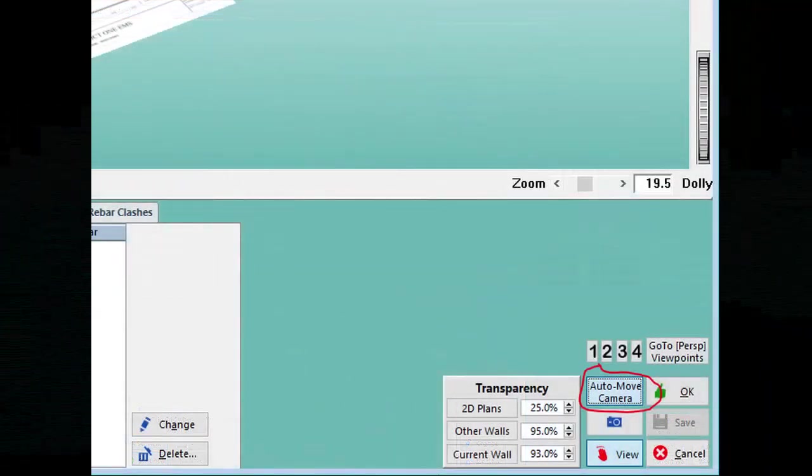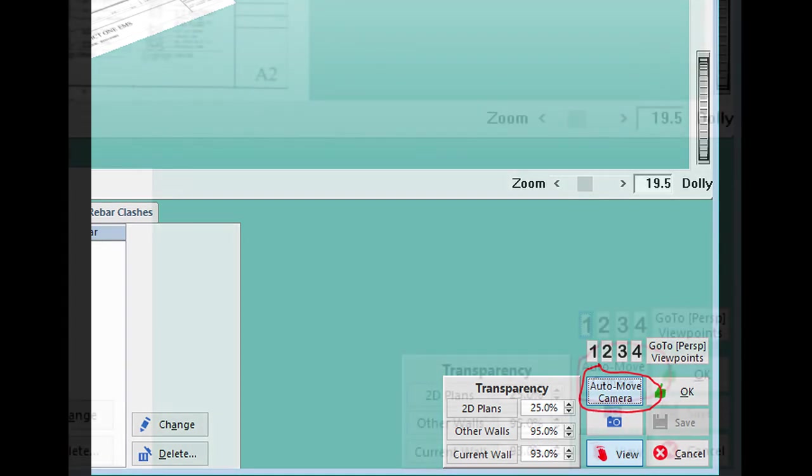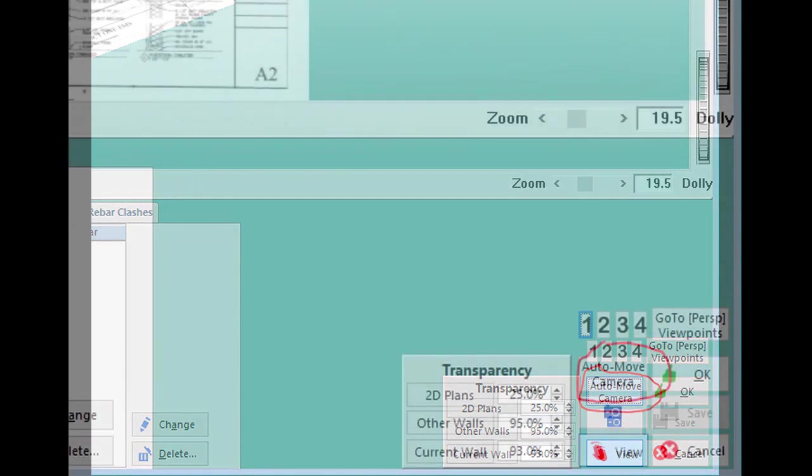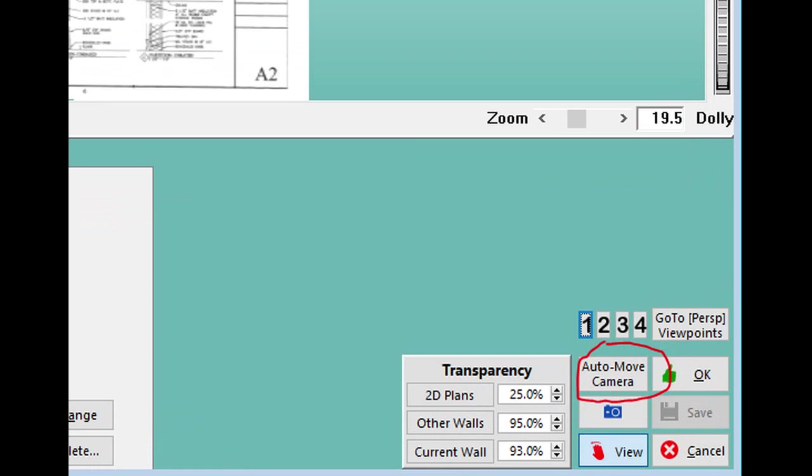The Auto Move Camera button is located in the lower right corner as well. If this button is highlighted in blue, your floor plan image will snap back to the default position each time you place a wall section. I recommend that you have this feature off when placing your walls. If the Auto Move Camera button is blue, click on the button to make it gray and your floor plan image will stay positioned where you last left it.